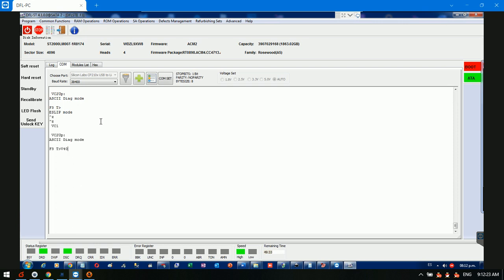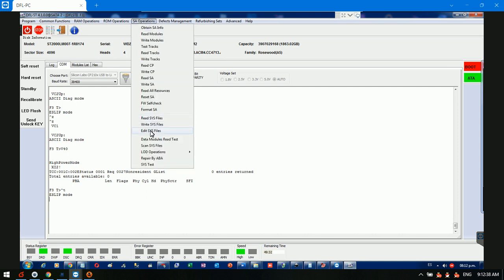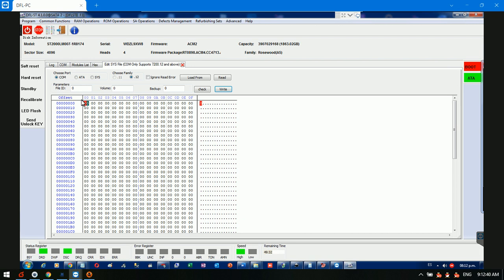Now let's check V4 zero — the entries of the NG list. We can see the current entries are zero. We can try to write back the original NG list: volume 35, volume 3. Usually we write by SYS for the LM drives.